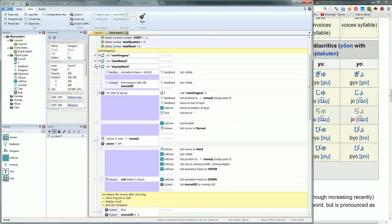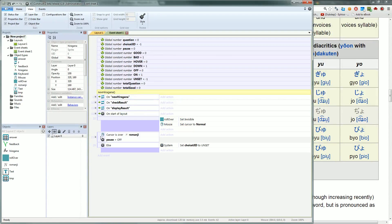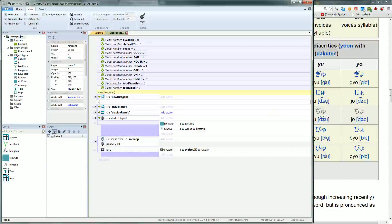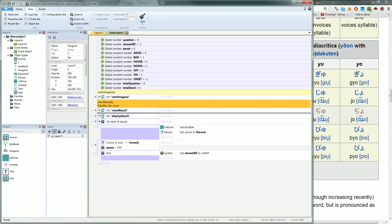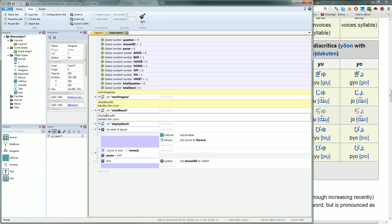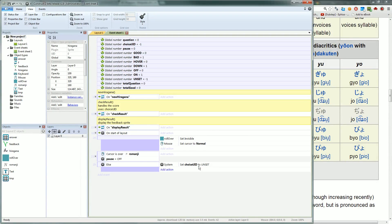I'll comment the code. Let's put this here — start of layout. I can collapse everything. So here we have the check result function — this one will handle the score and the display result. You will display the feedback. You can also note that it uses choice UID, so you have to be careful with the global variables.